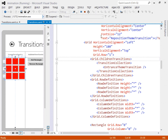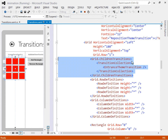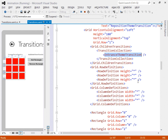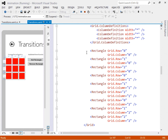Here you can see that grid, and the only thing special about it is it has its childrenTransitions property set. Within the childrenTransitions property there's a transition collection property, and within there just a single transition — the Entrance theme transition. Then if you look down at the markup for the grid itself, it just contains a bunch of rectangles. I have defined a style for the rectangle class which makes it 50 by 50 and have a fill of red.